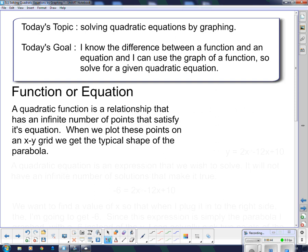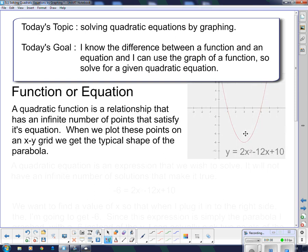We're going to first learn what I mean when I say function or equation for quadratics, because functions have an equation associated with them, so I want you to know the difference between them. A quadratic function is a relationship that has an infinite number of points that satisfy its equation. When we plot these points on an x-y grid, we get the typical shape of a parabola, like this one here — the parabola y equals 2x squared minus 12x plus 10.